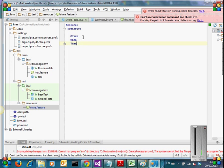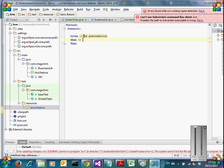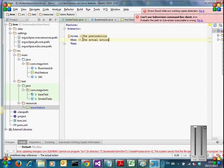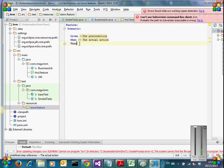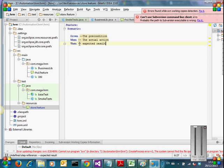So given is - we are writing test case little bit different way. So we will write the pre-condition. When is the actual action. And then is nothing but your expected results. Test cases we are writing little bit different way. That's it.